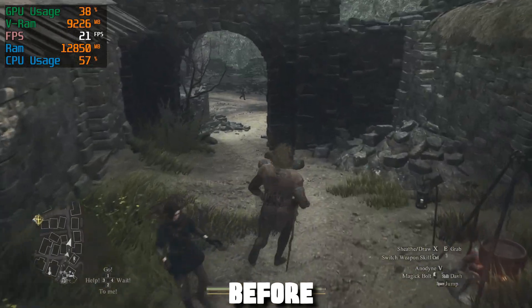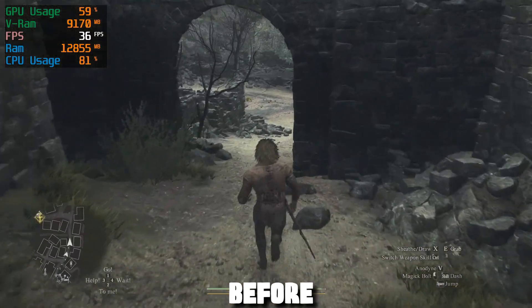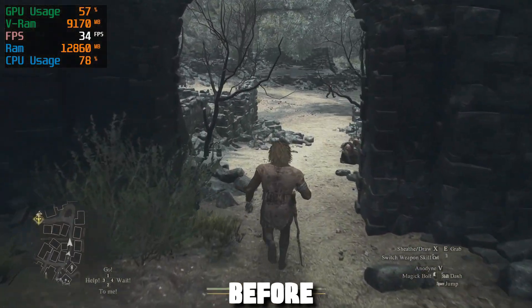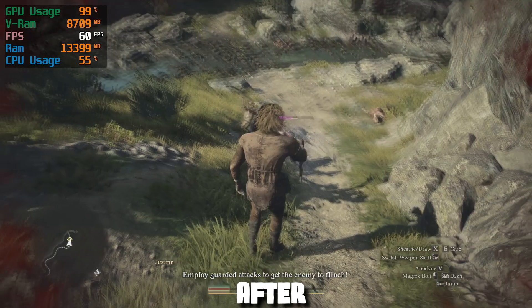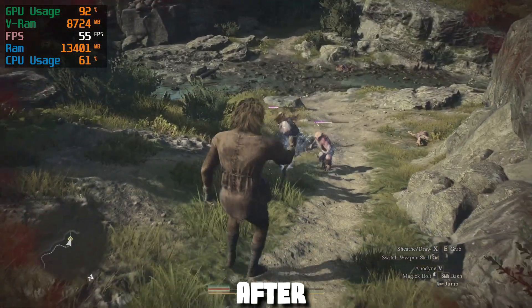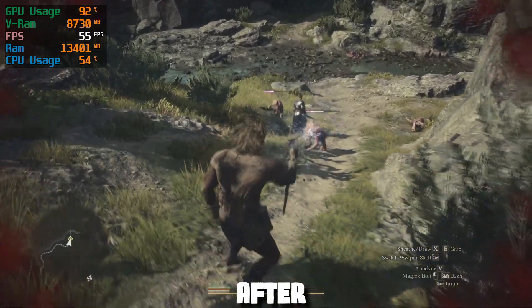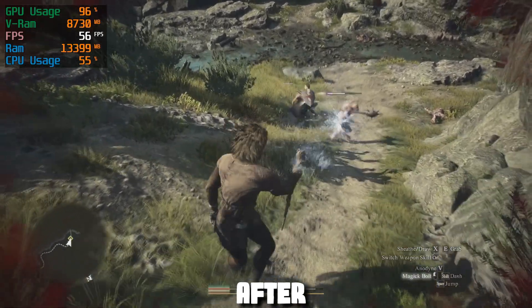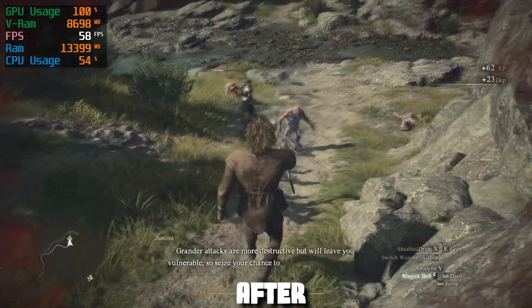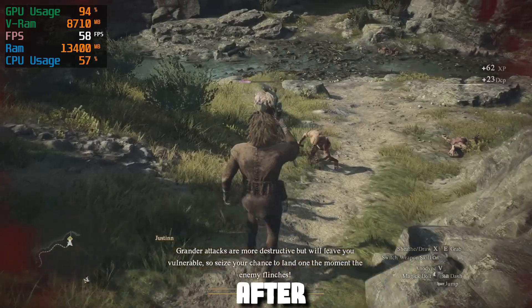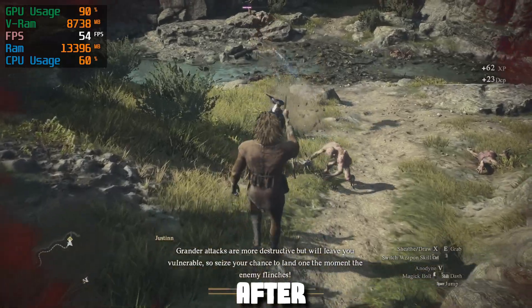Hello guys, today I want to tell you about the best settings for Dragon's Dogma 2 for low-end PC. The source of these settings is PCGamers.com. All these settings worked perfectly for me.